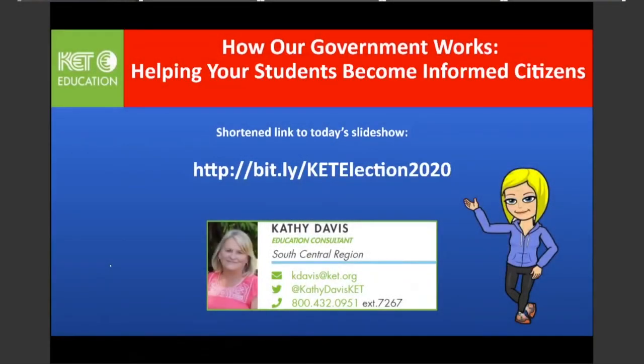We'll go ahead and get started. My name is Kathy Davis and I'm an education consultant for Katie. Today's session is "How Our Government Works: Helping Your Students Become Informed Citizens."